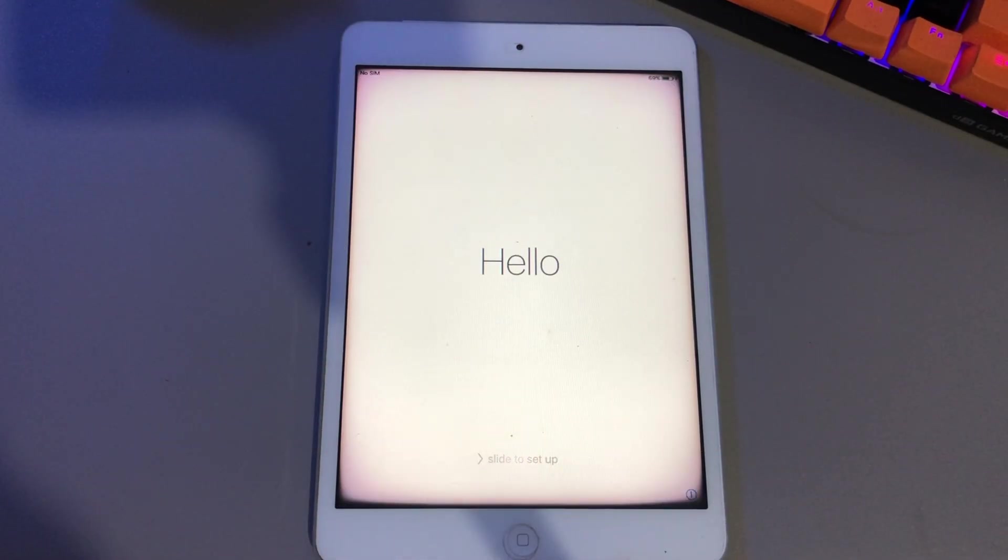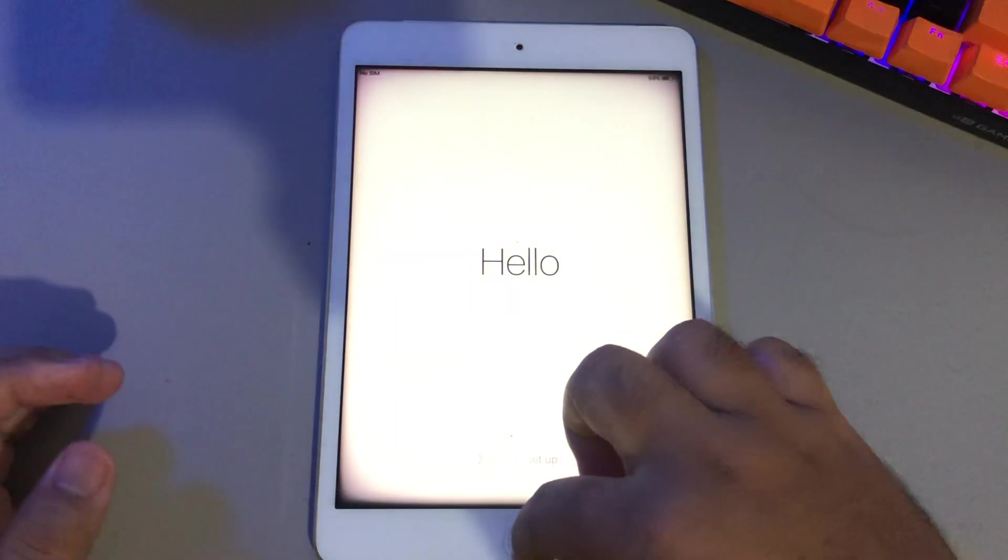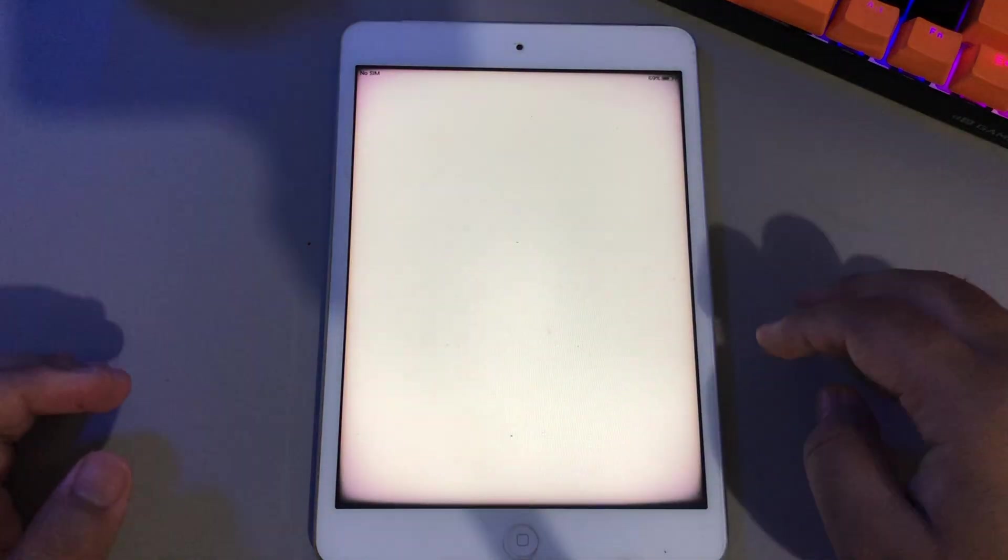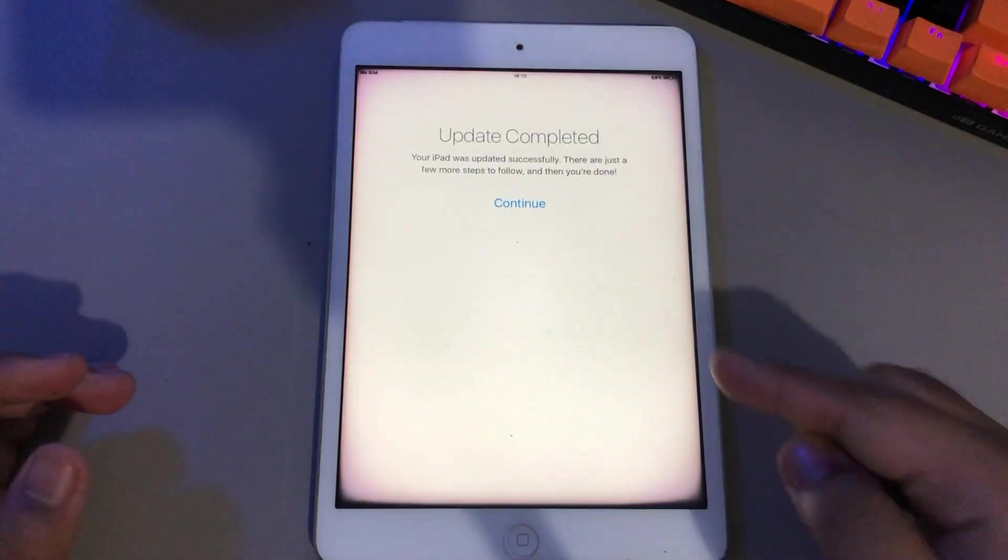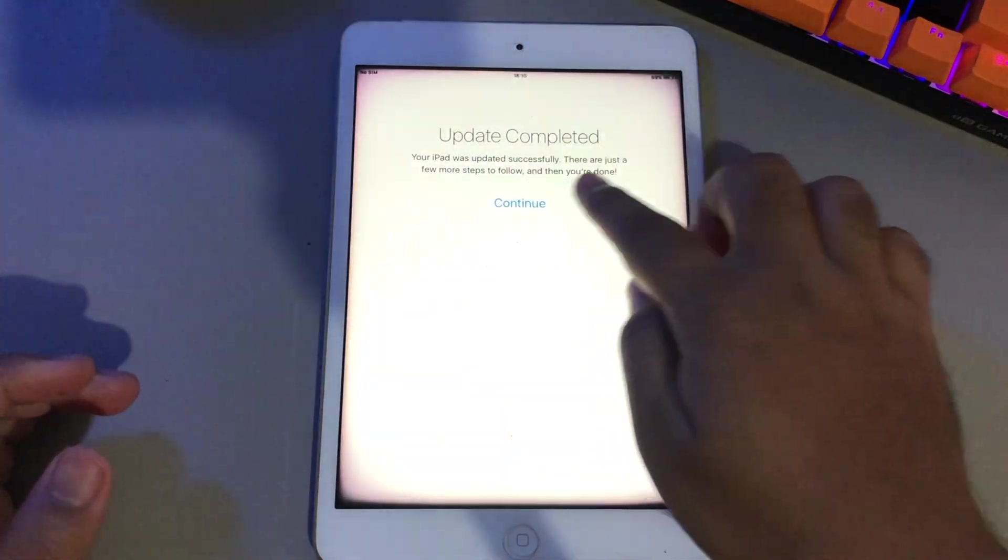Go back to your iPad. Please set up your new iPad. Now, your device is successfully reset.